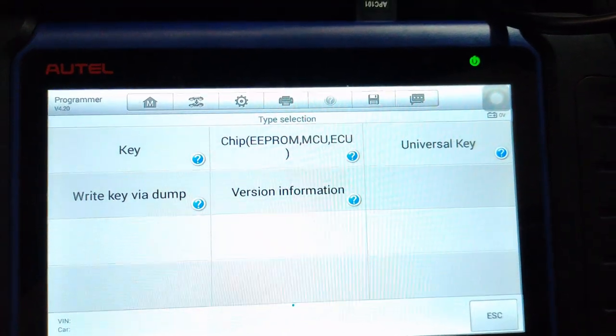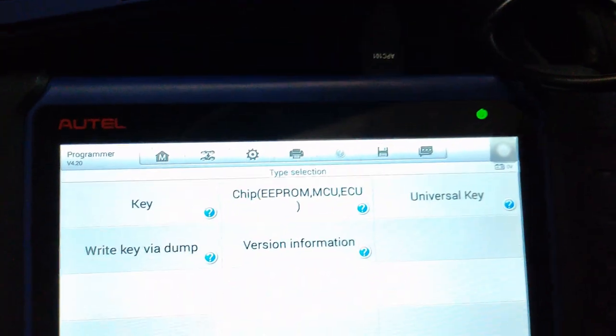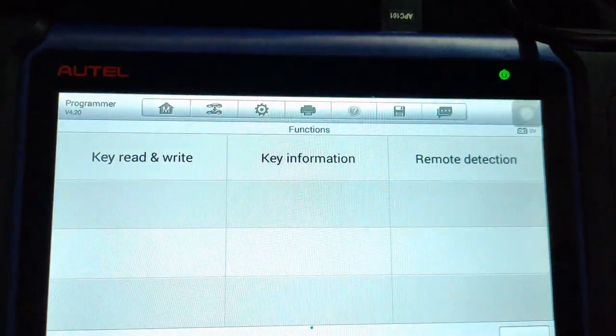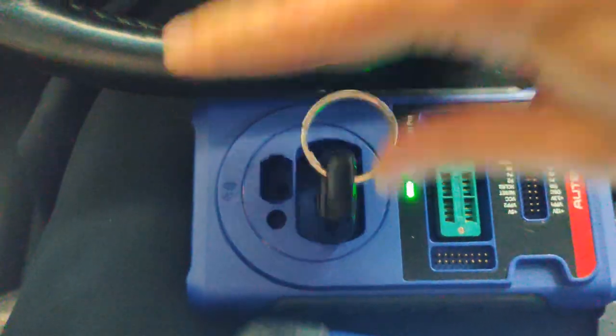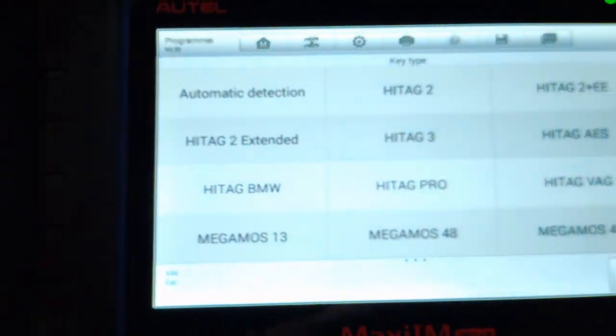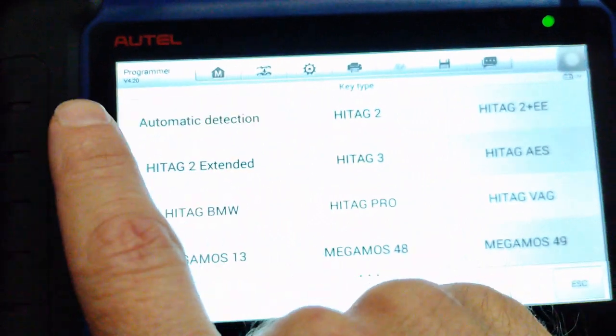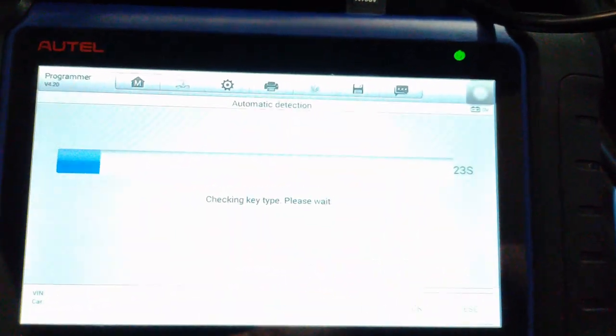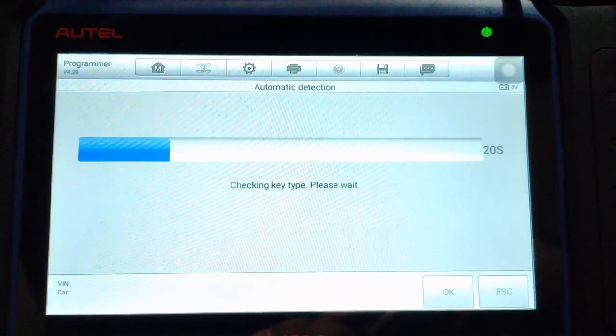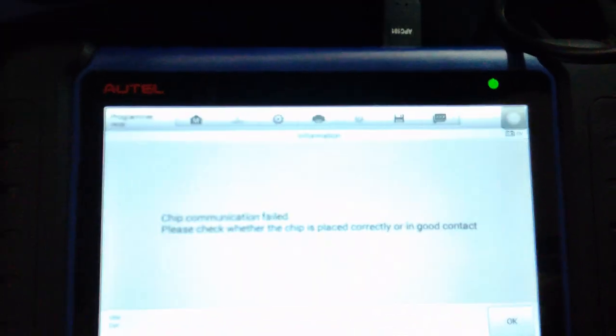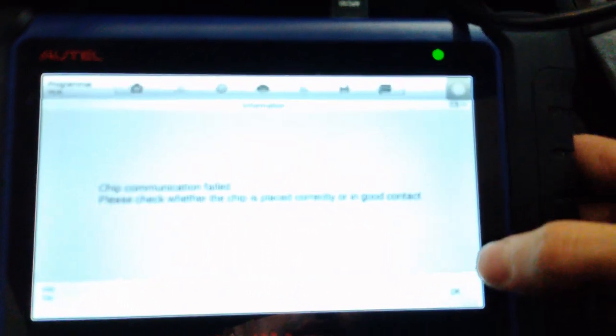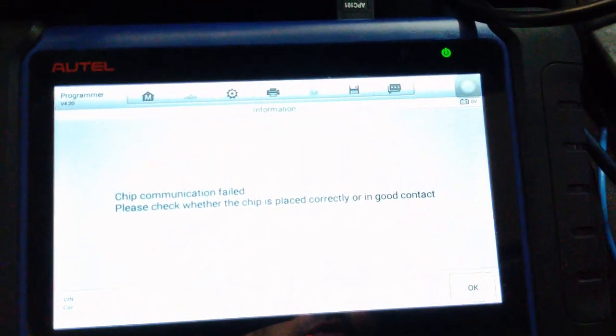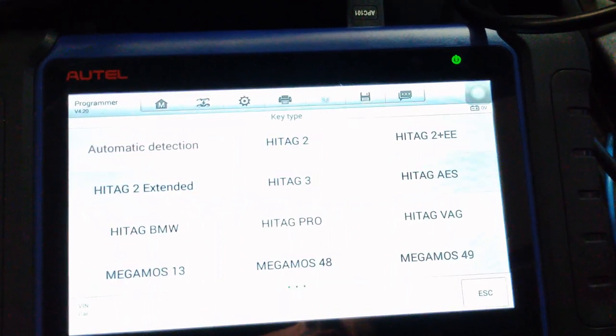OK we have the Autel IM508. We're going to check the key now. Let's click on key. I'm going to put the key in XP400 key read and write automatic detection. So we have a chip communication failed so this key is not working. However I'm going to show you one more test with the oscilloscope.